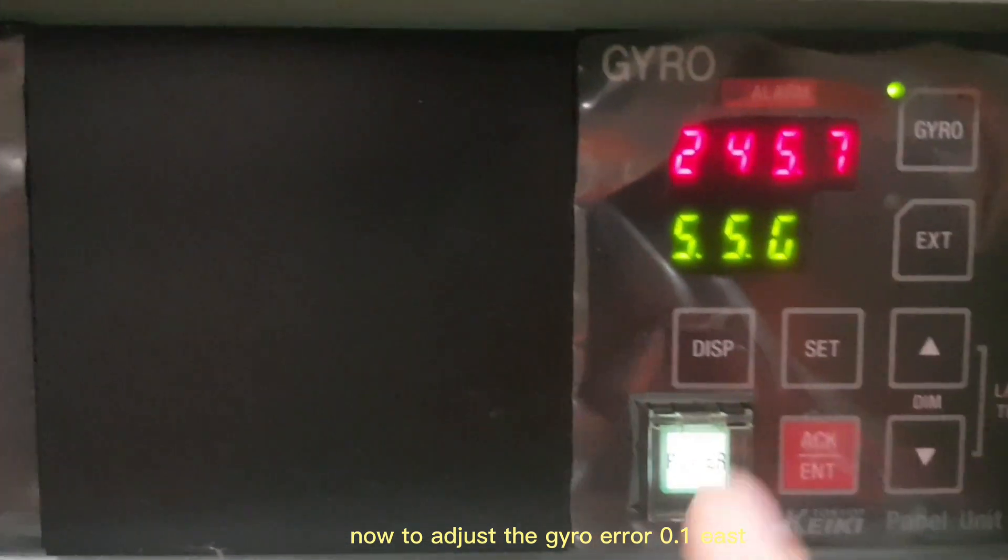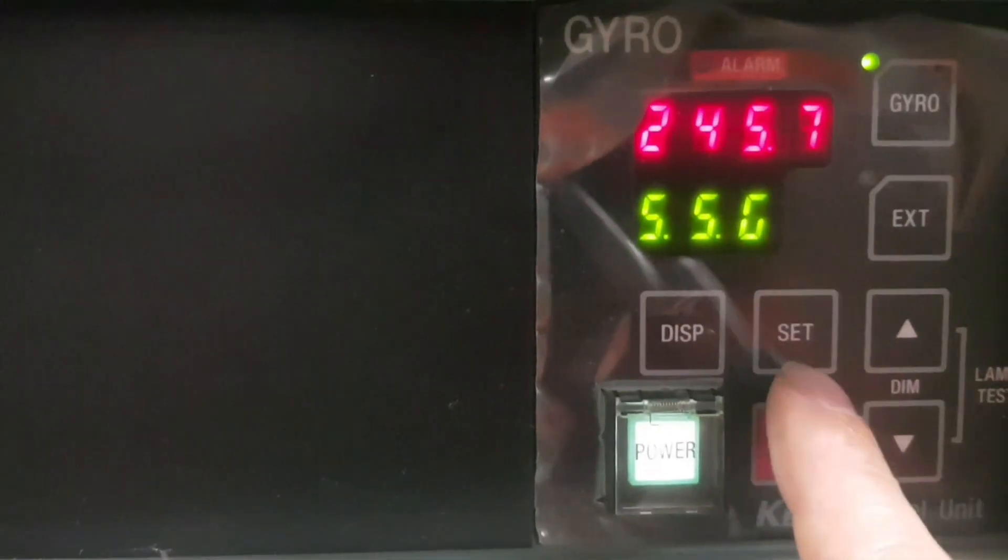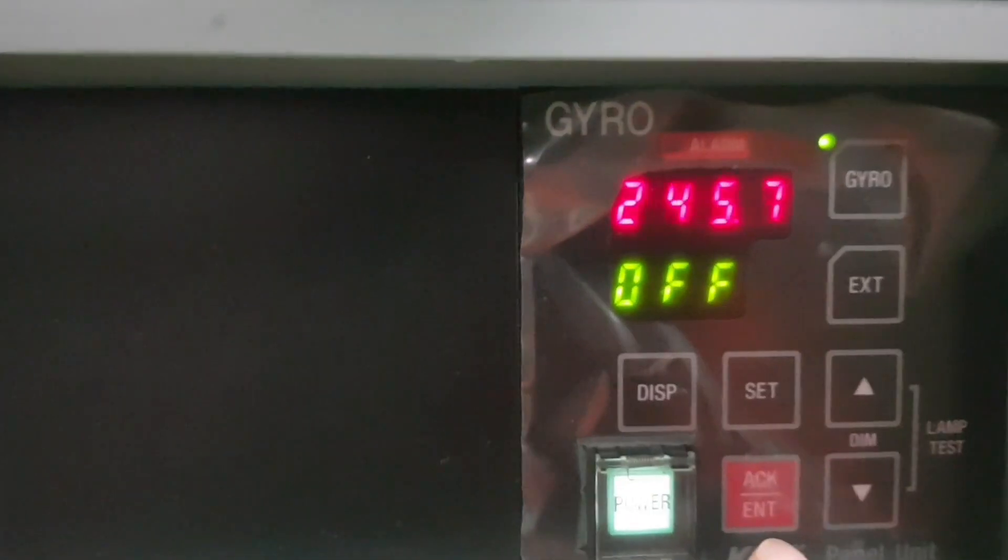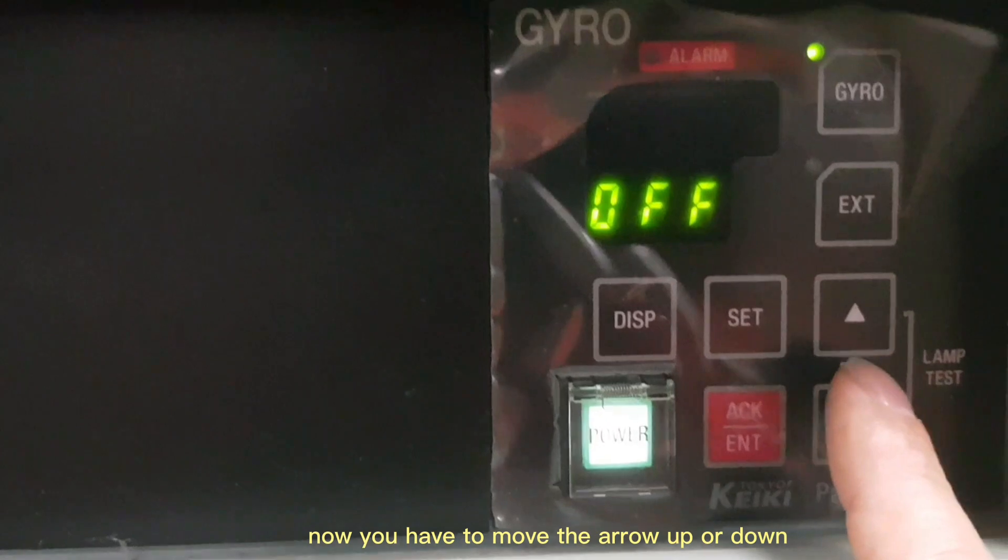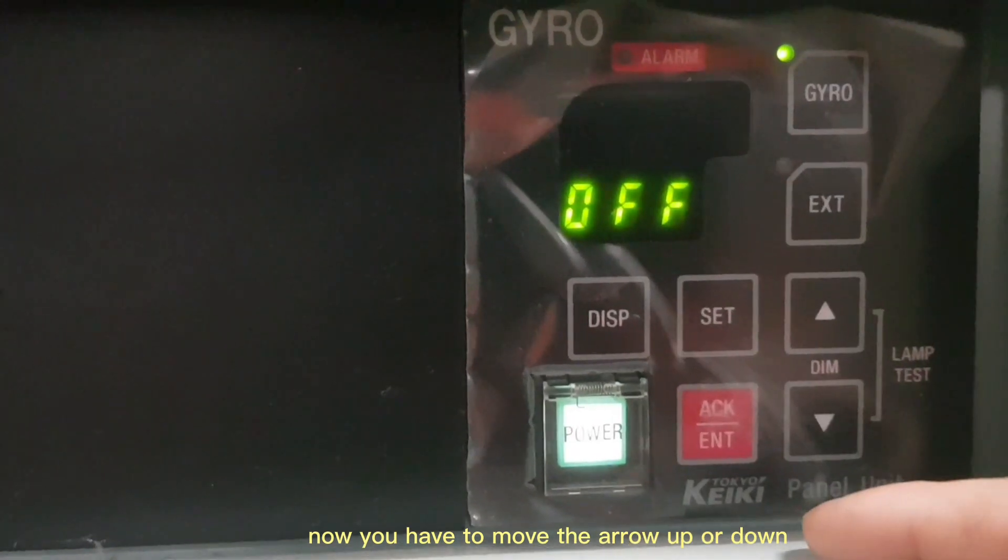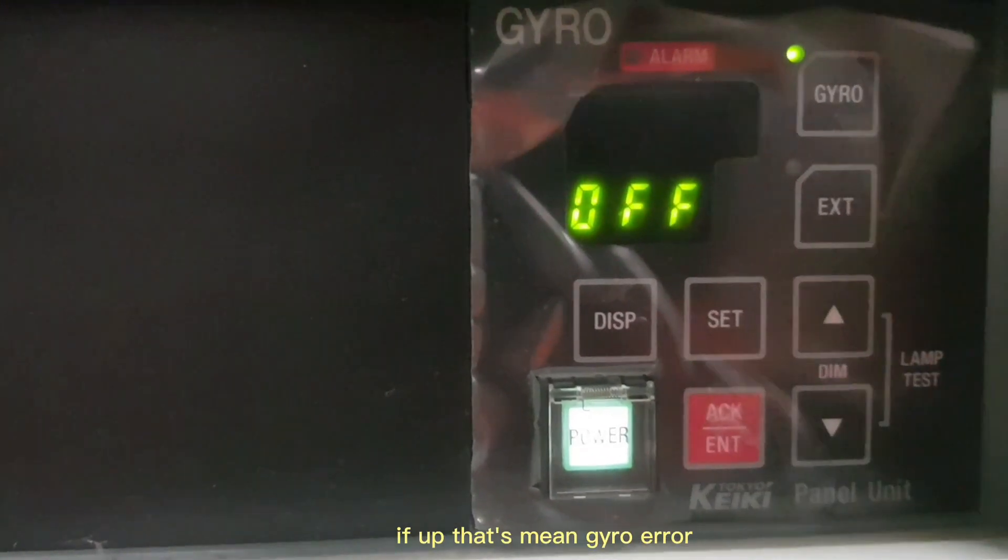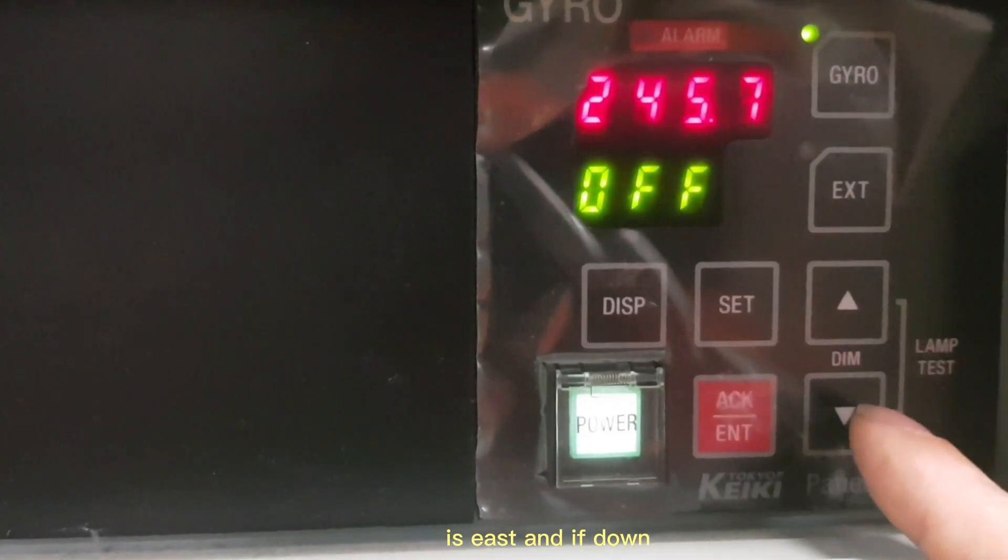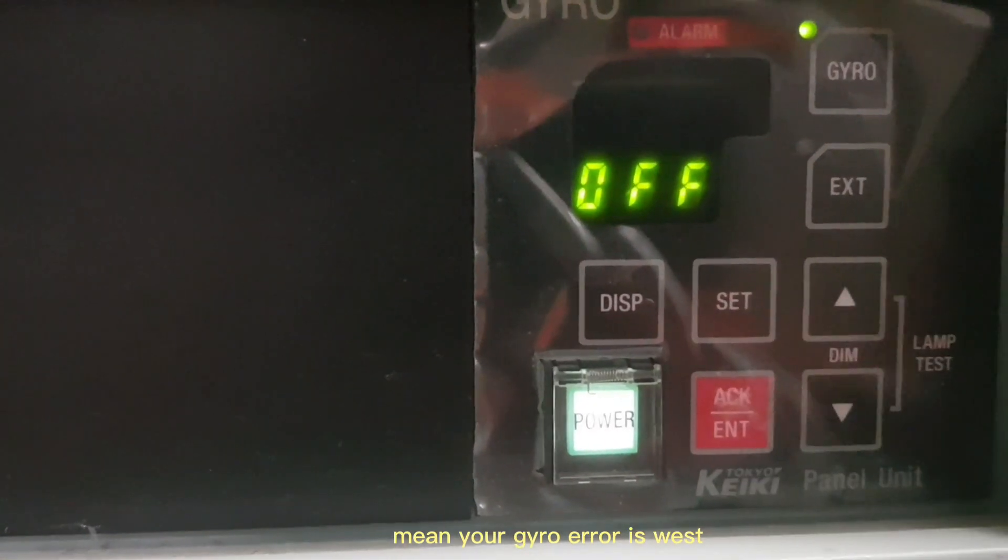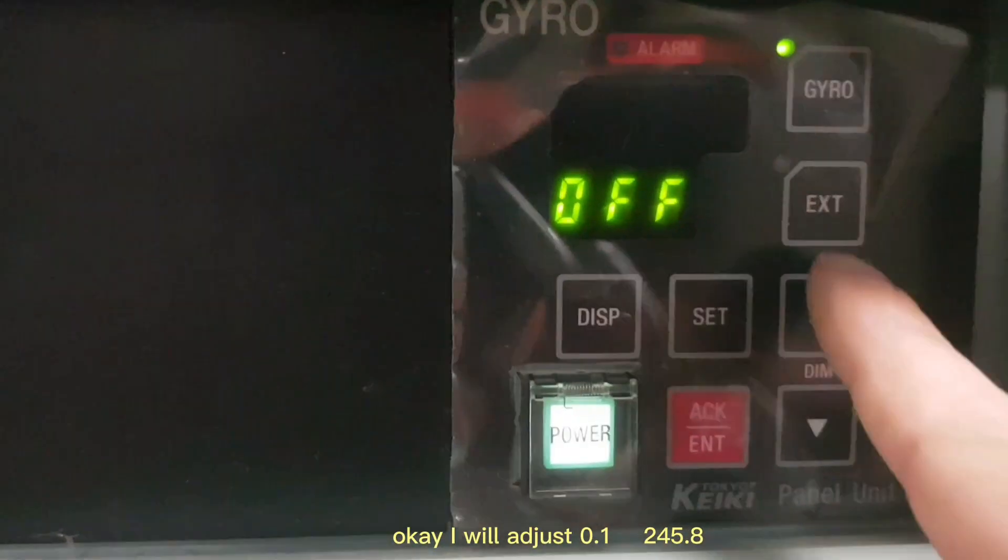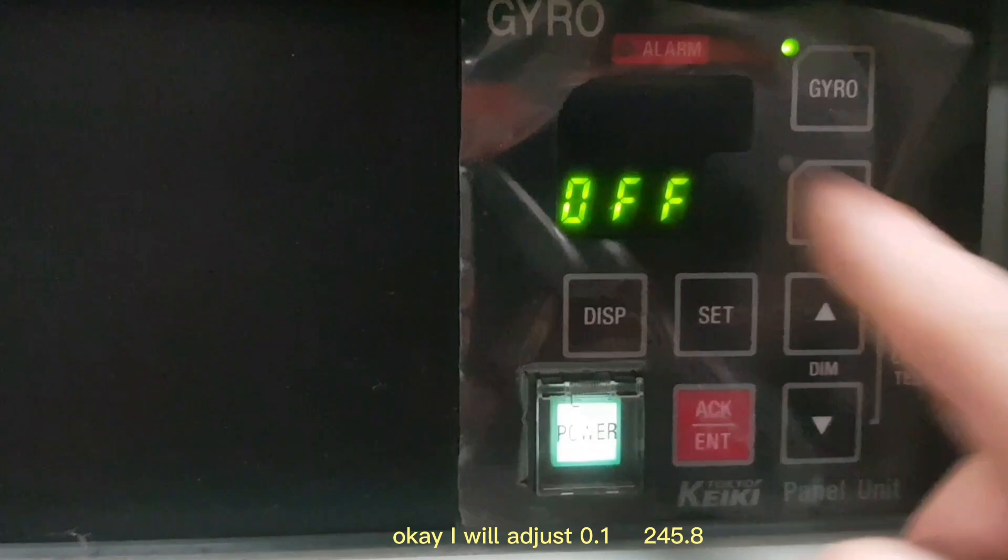Now to adjust the gyro error 0.1 east, you press on the SET. Now you have to move the arrow up or down. If up, that means the gyro error is east, and down means the gyro error is west. I will adjust 0.1 to 245.8.